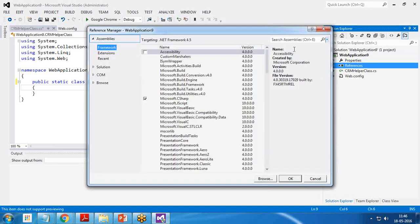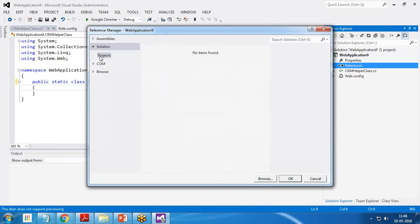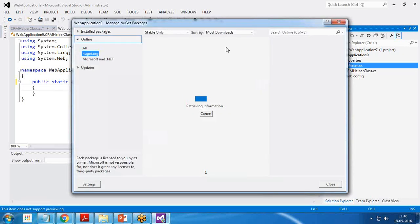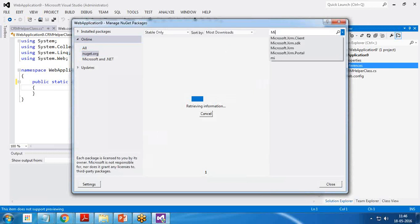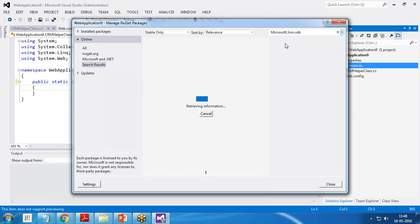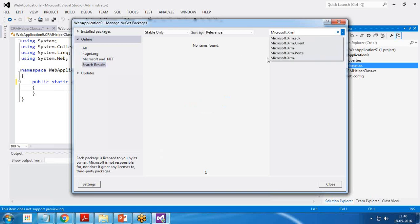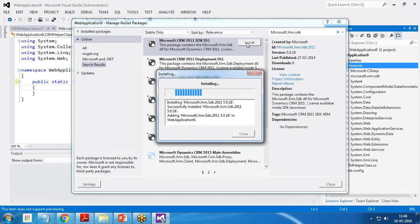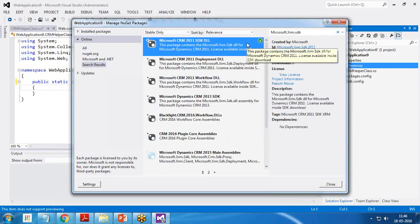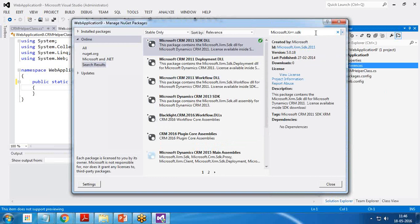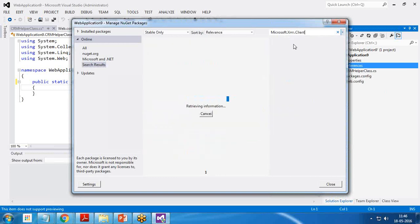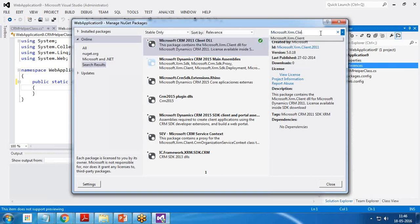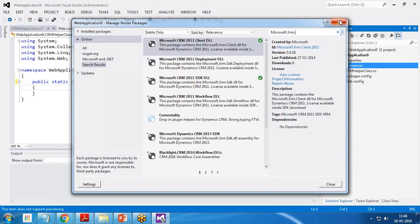First of all, add a reference with SDK. So I use manage NuGet package. It's an online solution, Microsoft.XRM.SDK. Install the SDK. Then I want XRM.client. Install the client as well. And that's all.